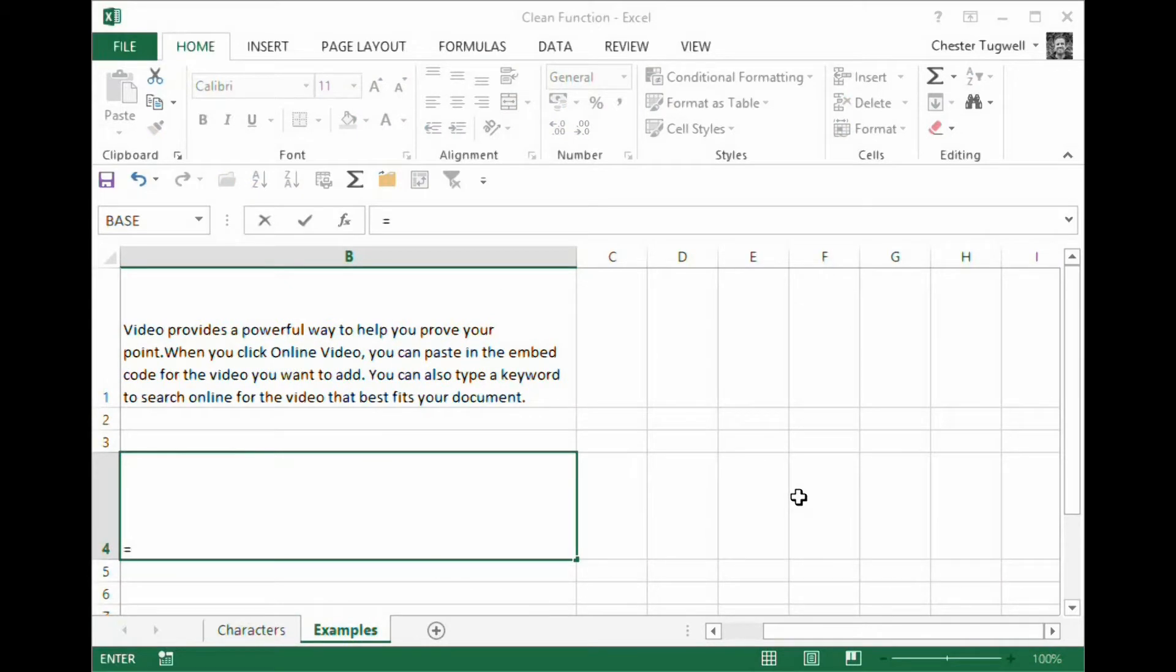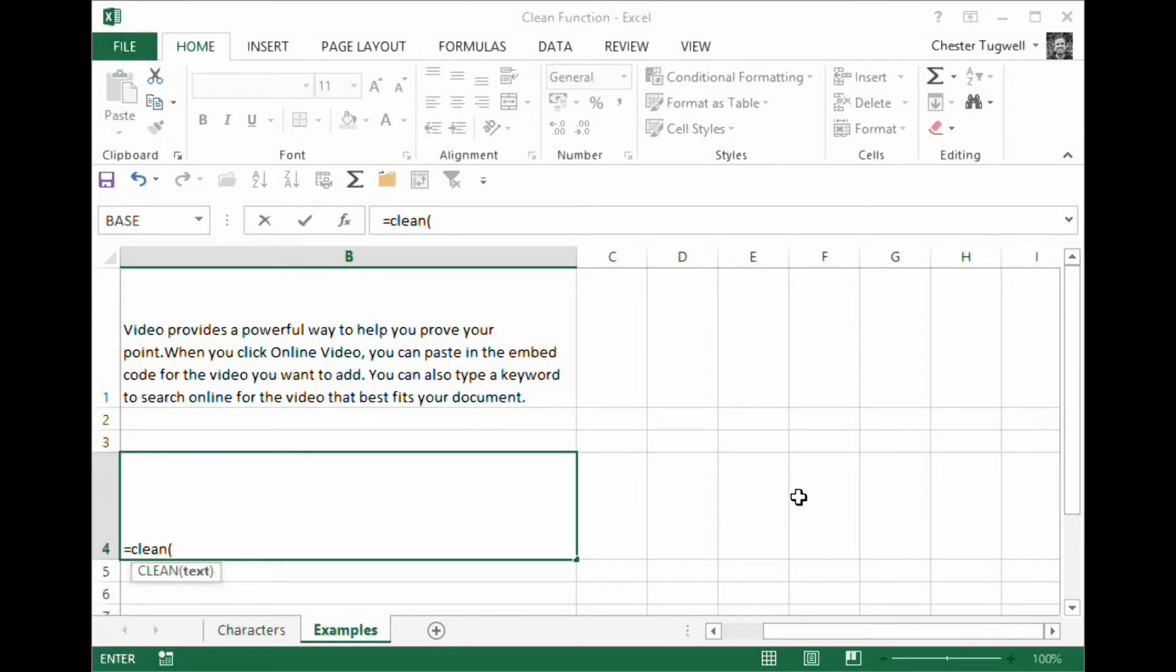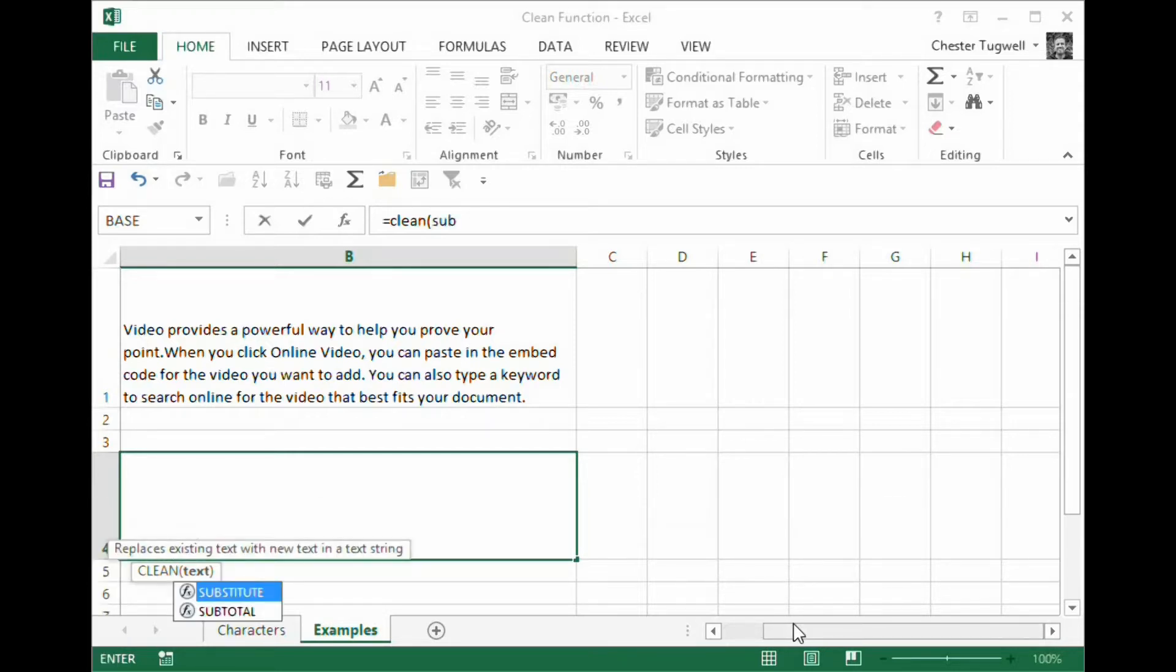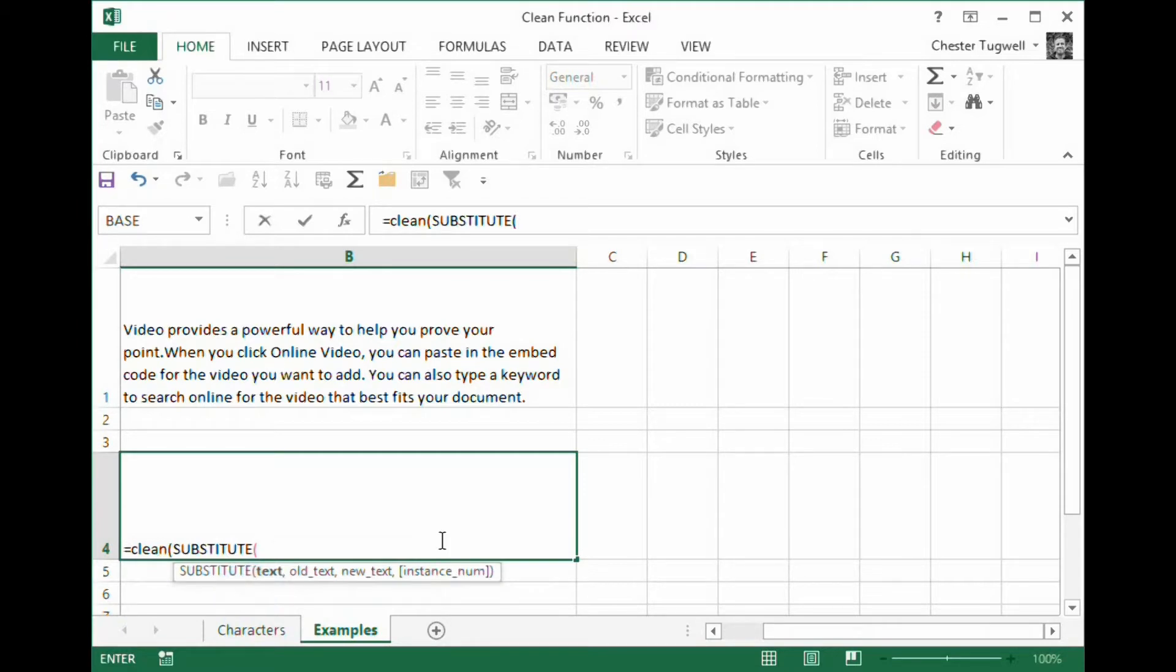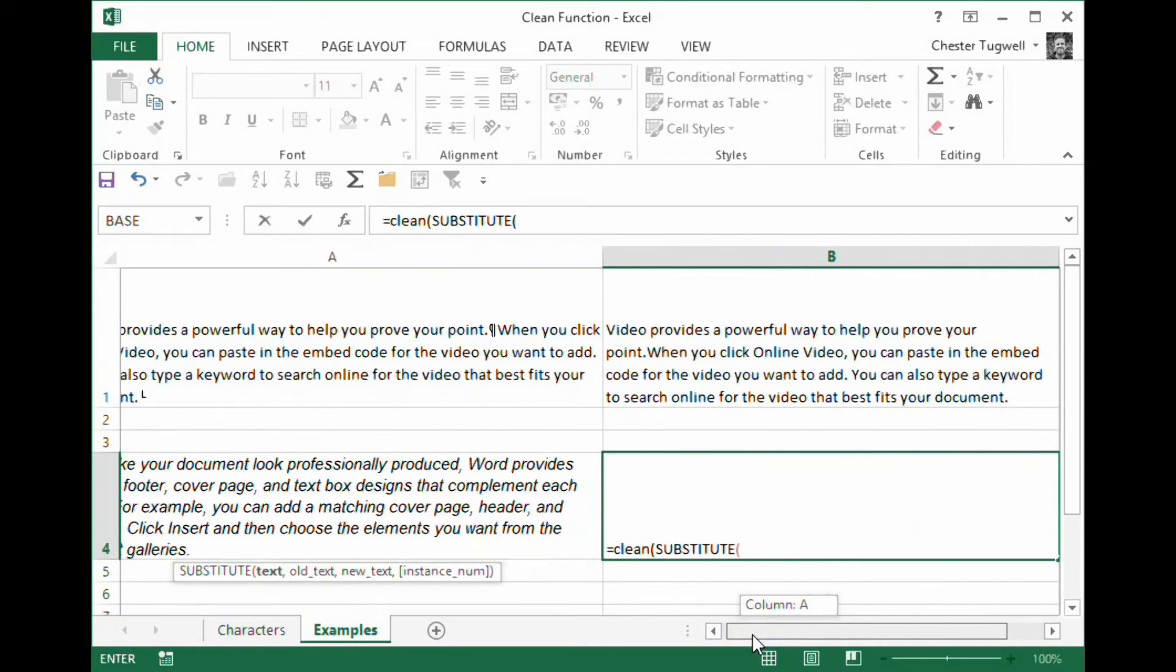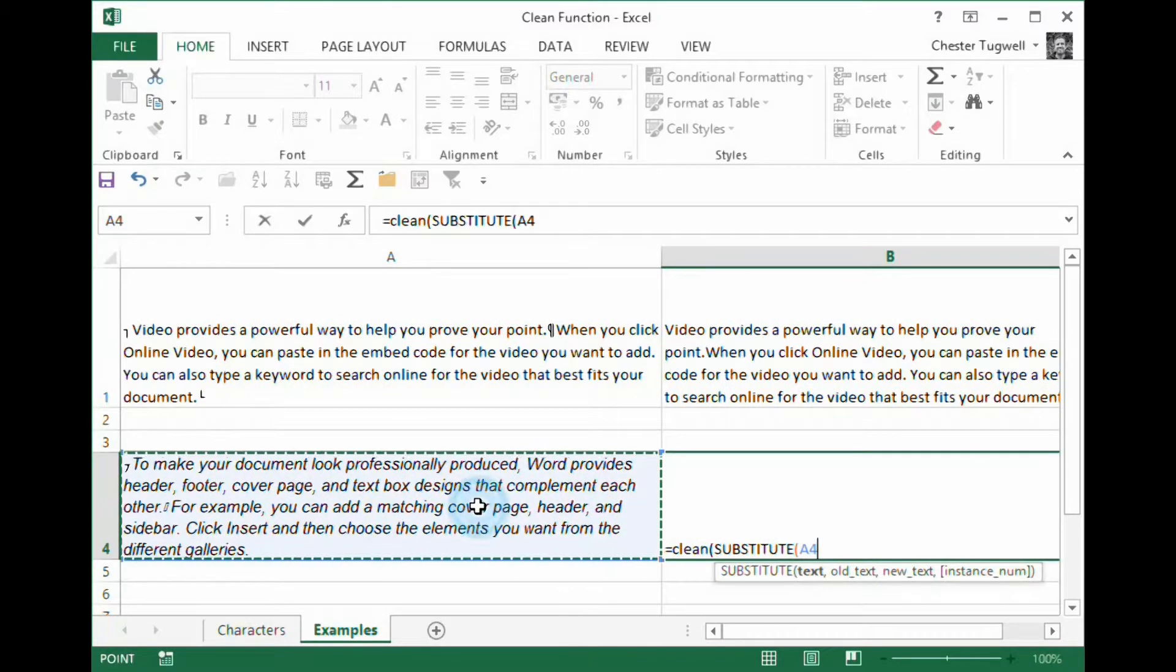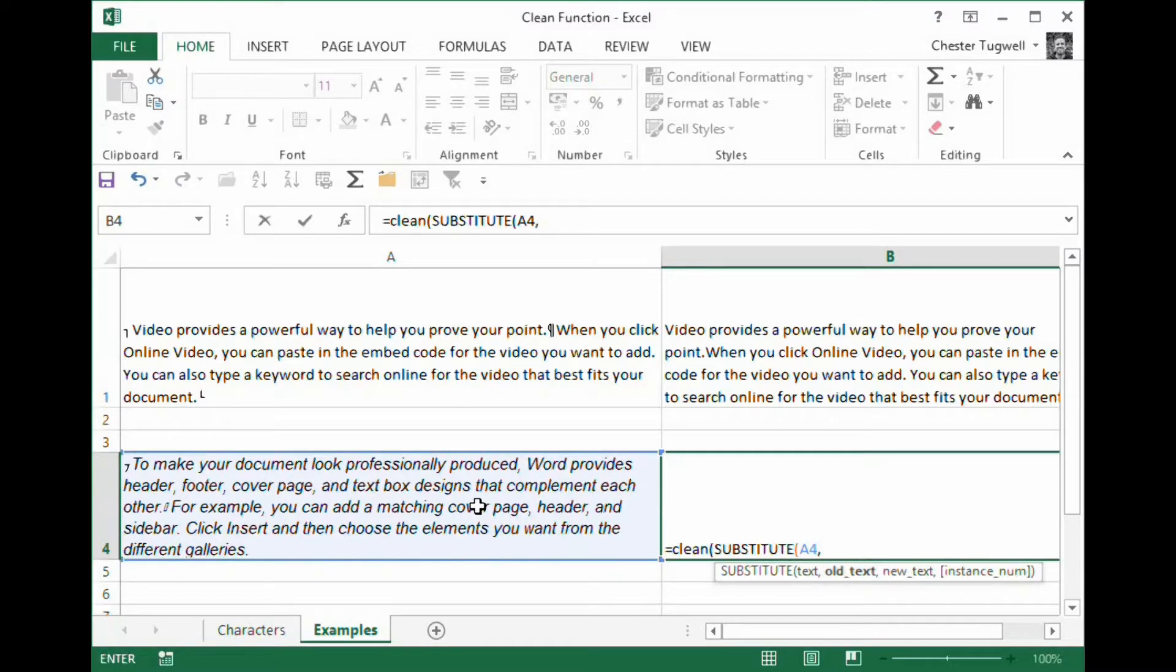I would say equals clean. Now I then want to substitute. And the first argument in the substitute function is asking you to specify which text you want to substitute in. So that's my text I'm cleaning.